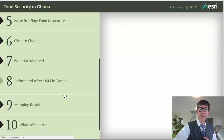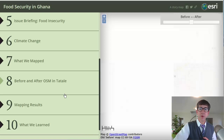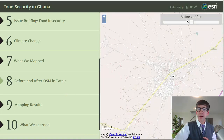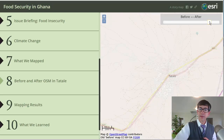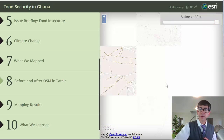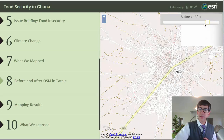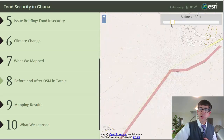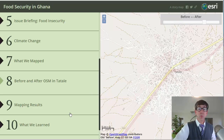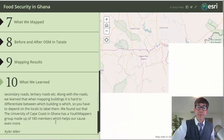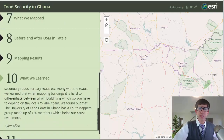One of my favorite parts is the before and after OSM comparison. They've got a slider bar at the top of their story map where you can look at what it looked like before and what it looks like after. Look at the level of detail. This was all generated by these wonderful groups of students.